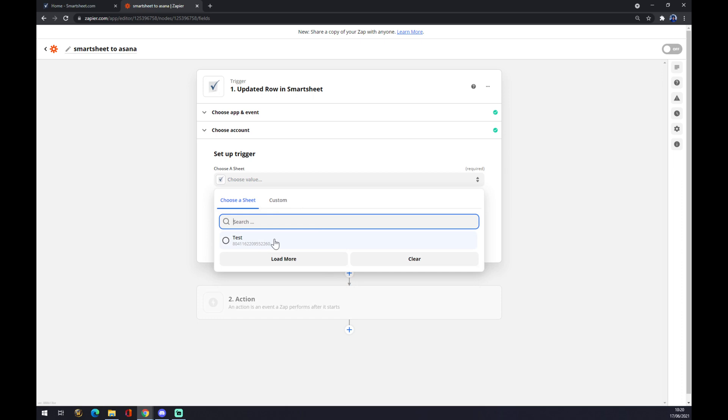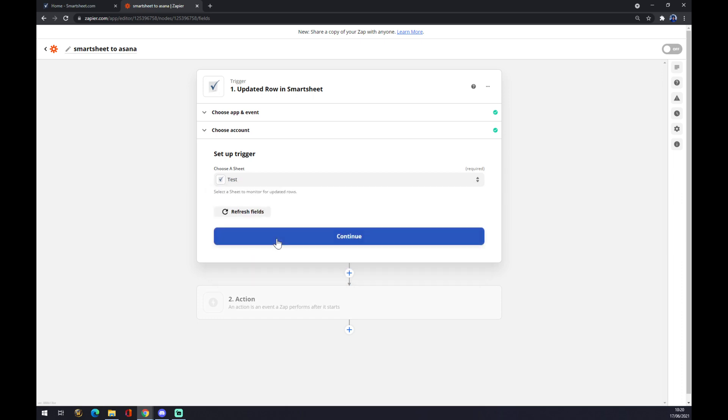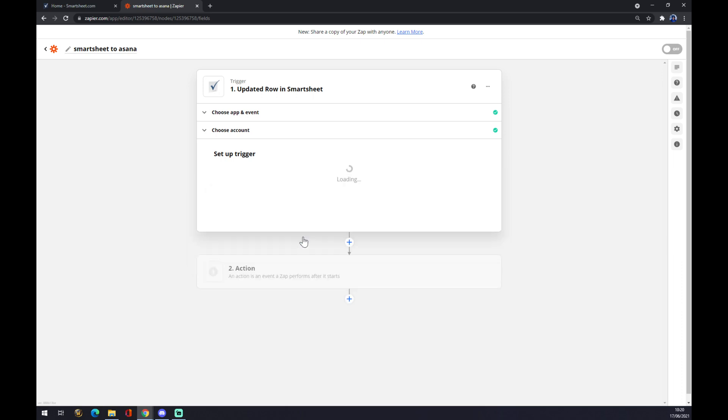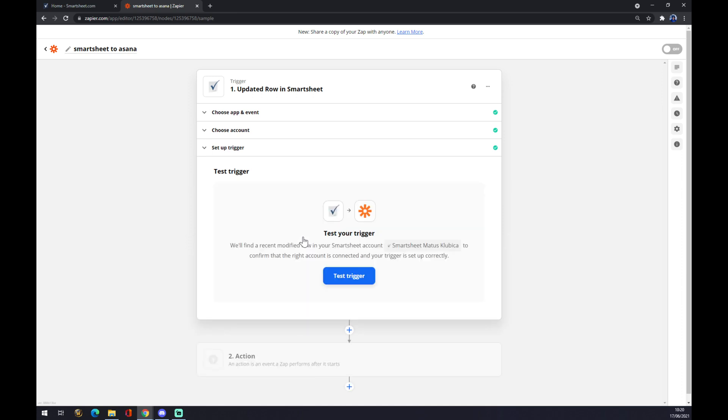Hit next, continue. Now you can test the trigger, but it's not mandatory.